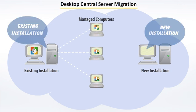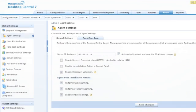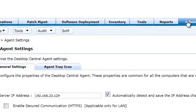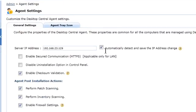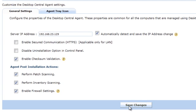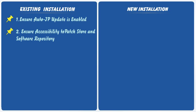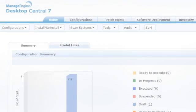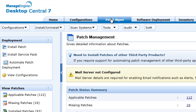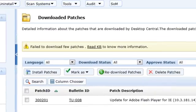Now let us get on to the actual steps that you should perform. Firstly, connect to the Desktop Central client and ensure that you have enabled automatic update of server IP address. Select Admin, then Agent Settings, and select the automatically detect and save the IP address change option, and save. The next step is to verify and note down where the patches and software applications are stored on the current setup. Select Patch Management, then Downloaded Patches, to check where the downloaded patches are stored.